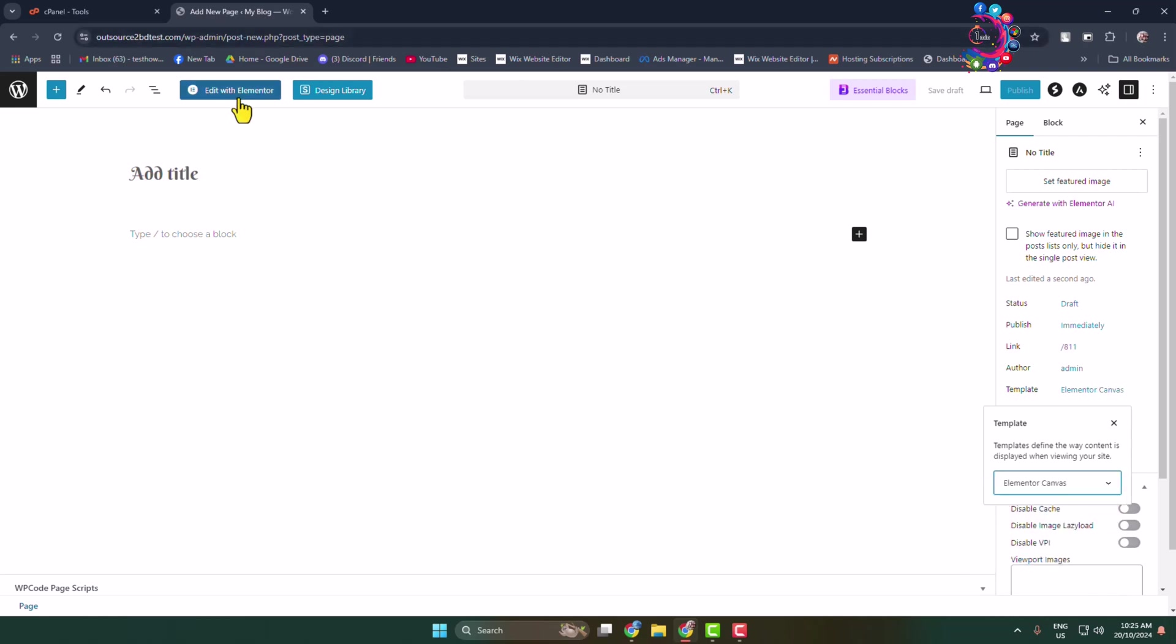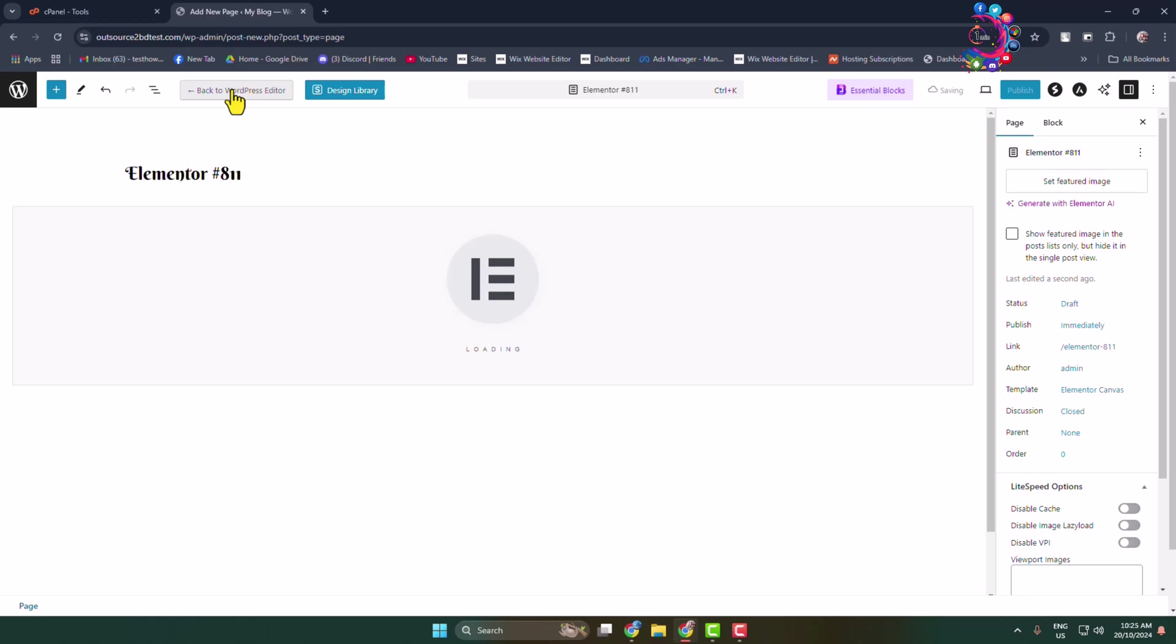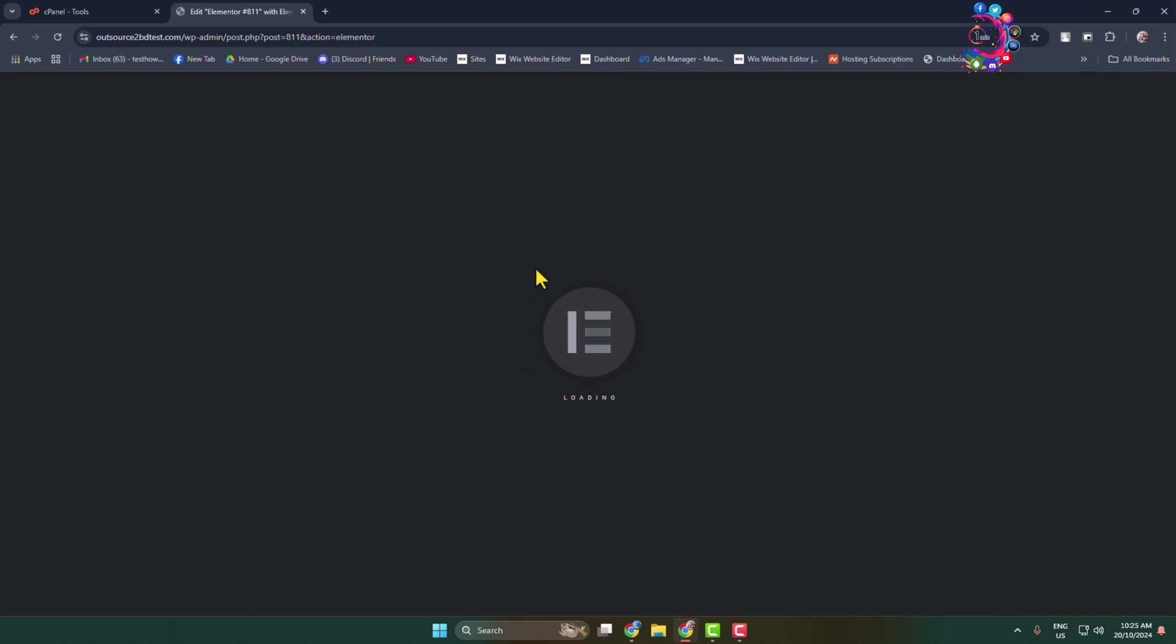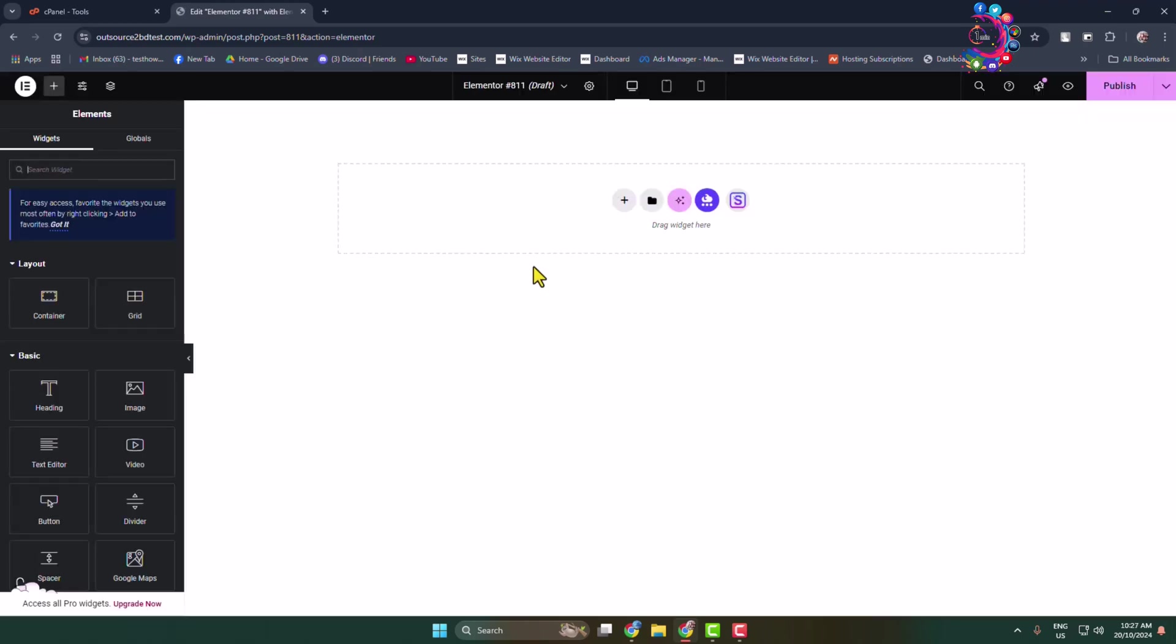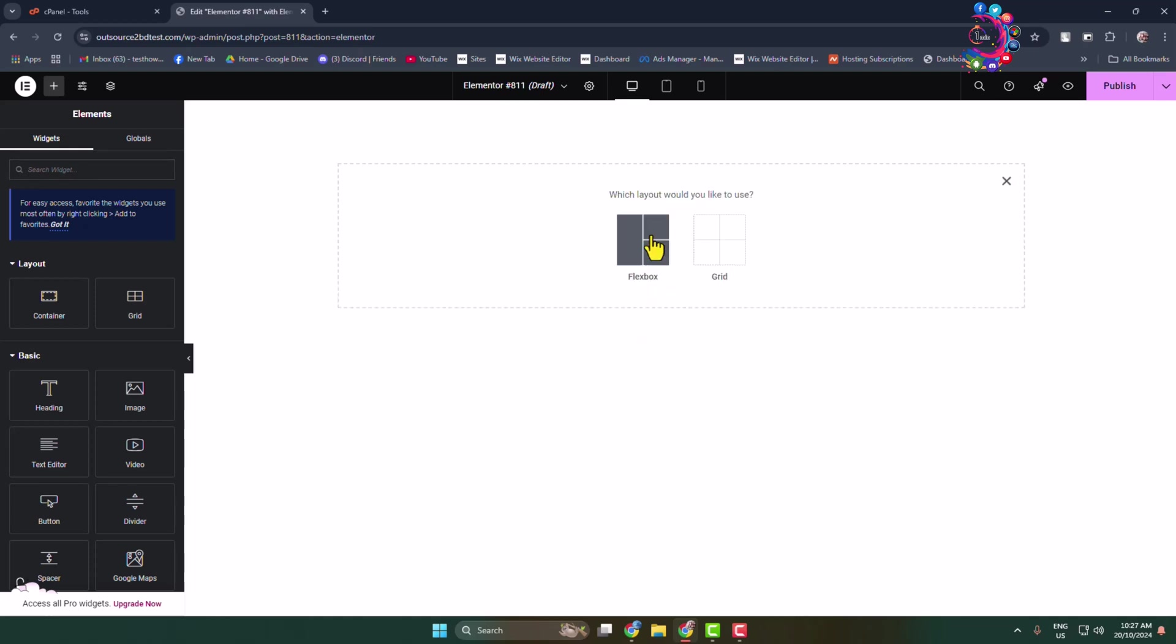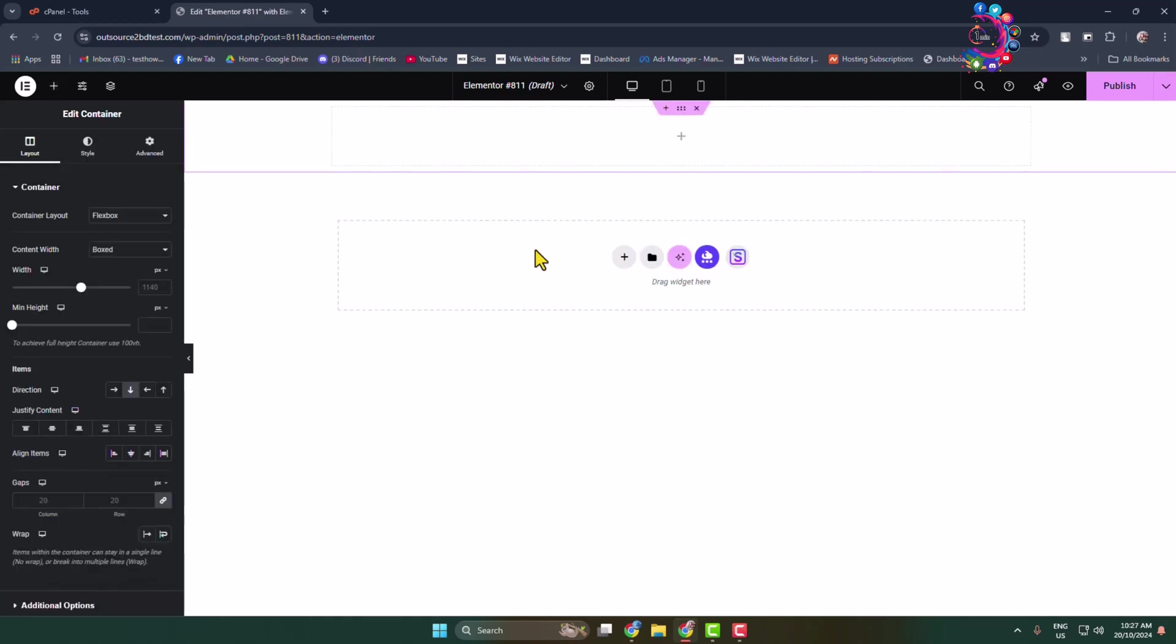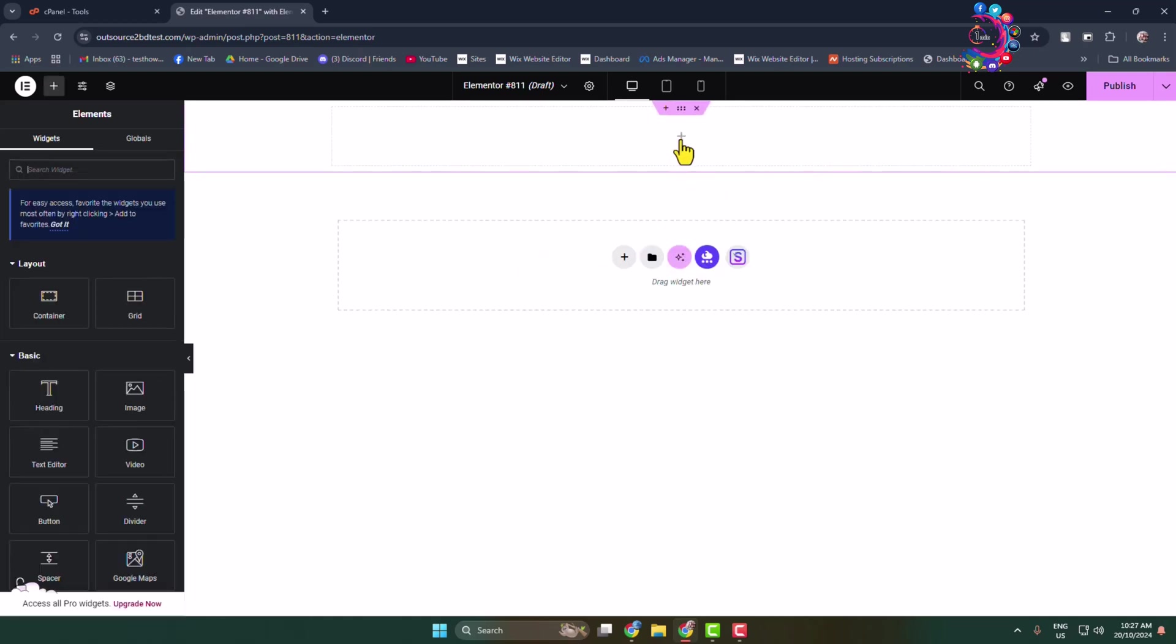Click on Edit with Elementor. Once you are in the Elementor page editor, click on the plus icon to add a new container. Select Flexbox and choose the container structure, then click the plus icon again.